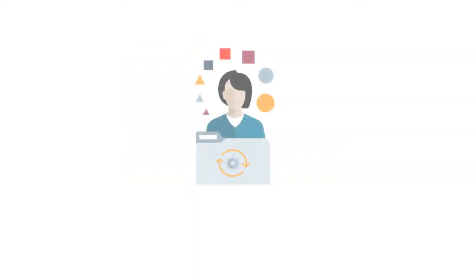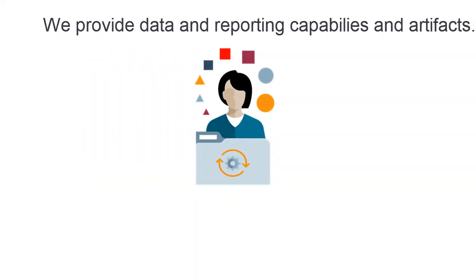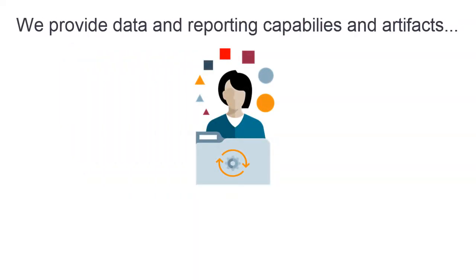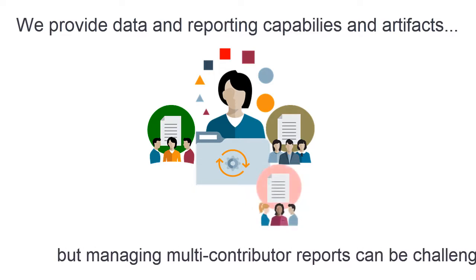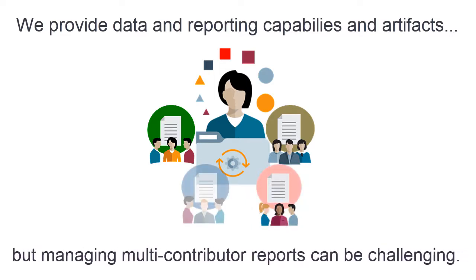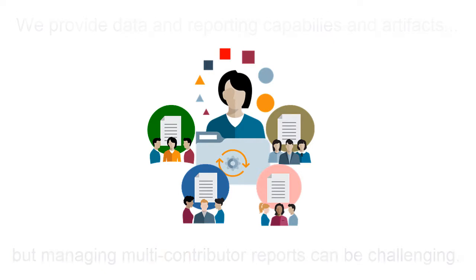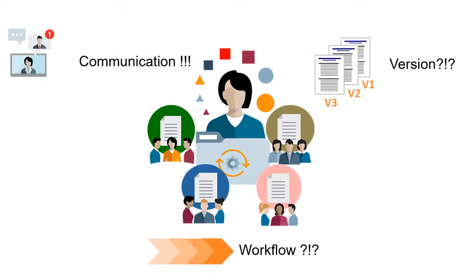Although we provide data and reporting capability via forms, dashboards, and ad hoc grids in the web and in SmartView, creating and managing narrative report packages that require multiple contributors, reviewers, and approvers across your organization can be challenging. Versioning, workflow, and communication can become complicated.